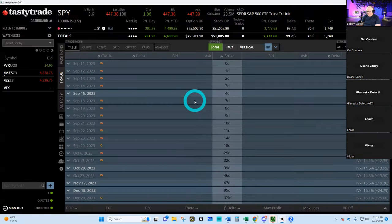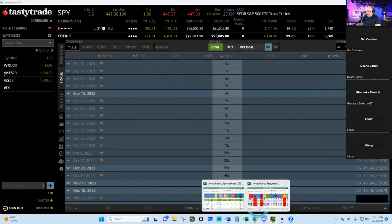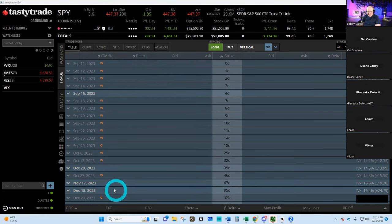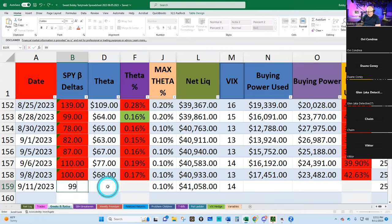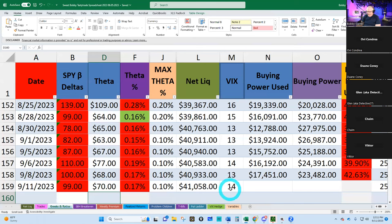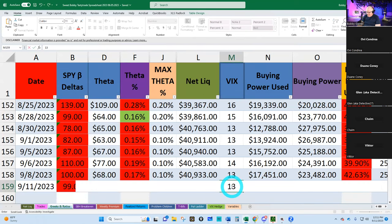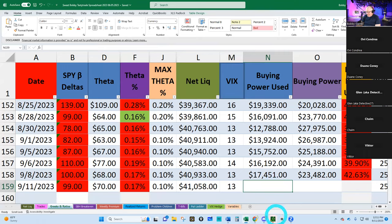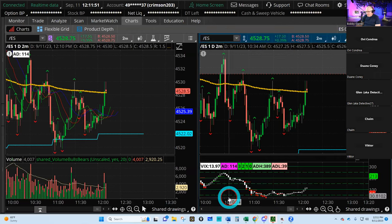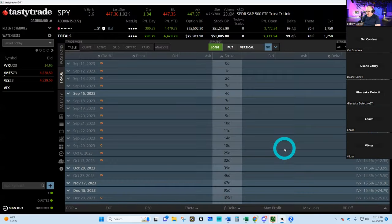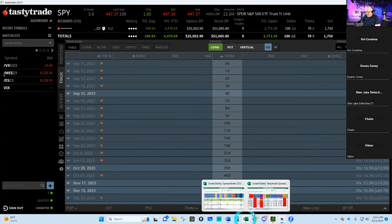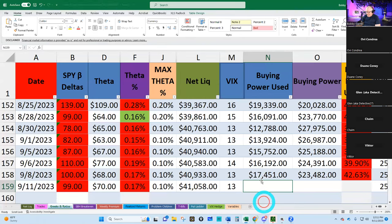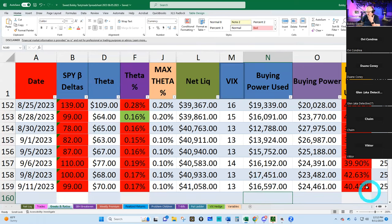Let's look at our Greeks and ratios. We're at 99.70. I like my deltas going down a little bit, I like my theta going up a little bit. VIX is at 13, and our buying power is 16,597. That went down a little bit, I like that. So we're at 40% buying power.